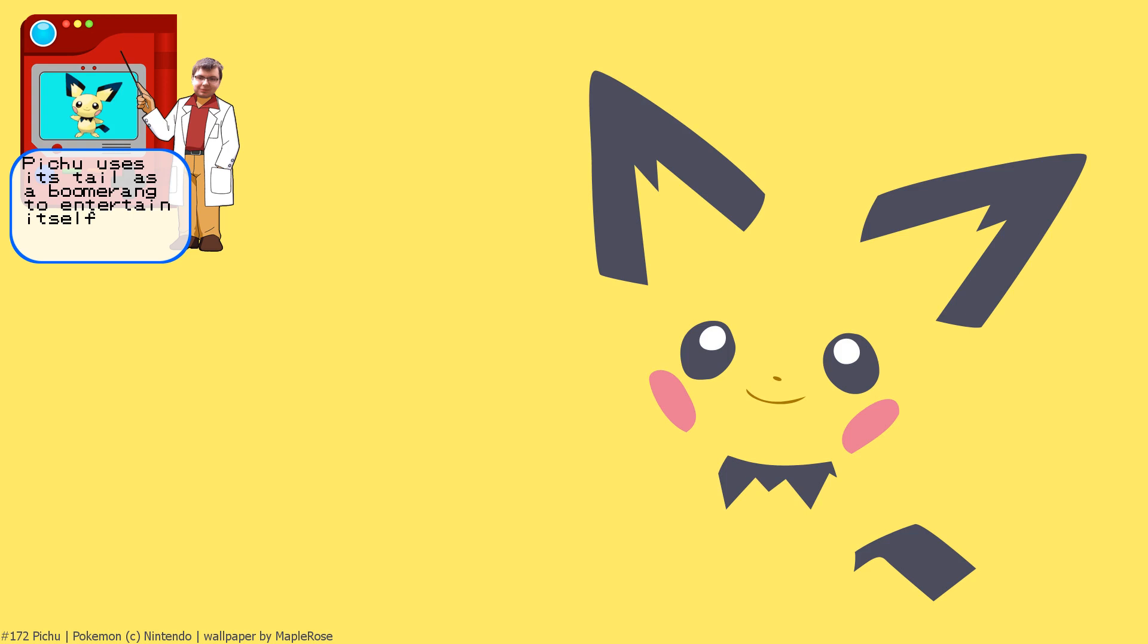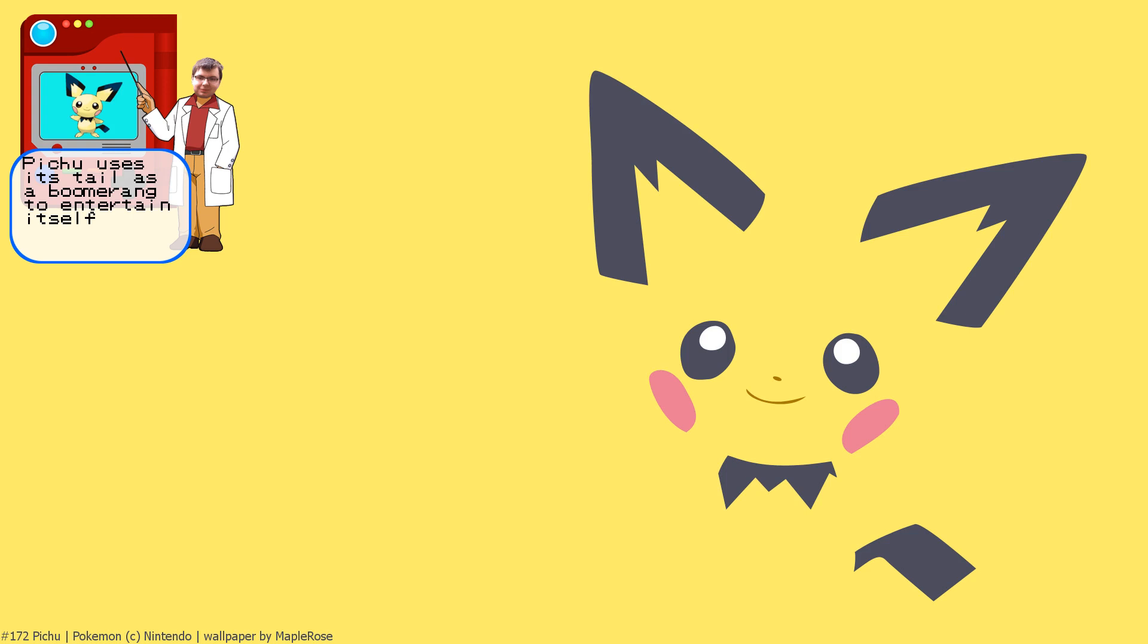Well, the gimmick of Pichu is that it's bad at controlling its own electric powers. Unlike, you know, an adult that has mastered it. But here, like in Smash, it takes damage. And I actually don't know if it expresses itself in the games. It isn't really in the games. It might sometimes in the anime.